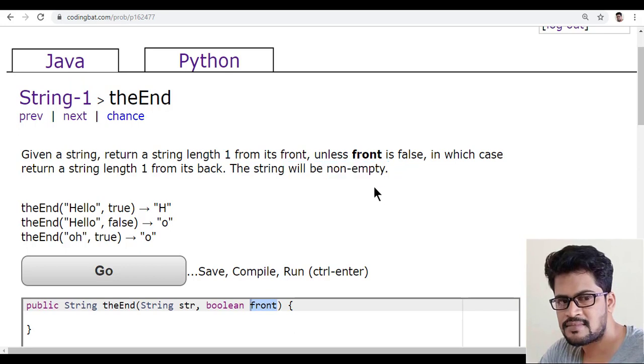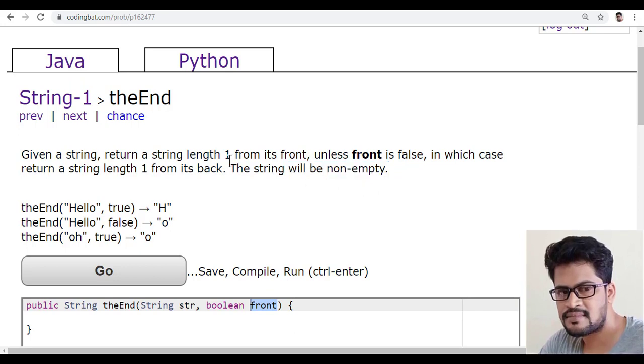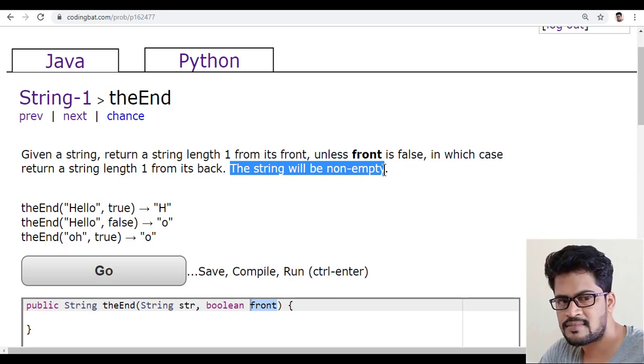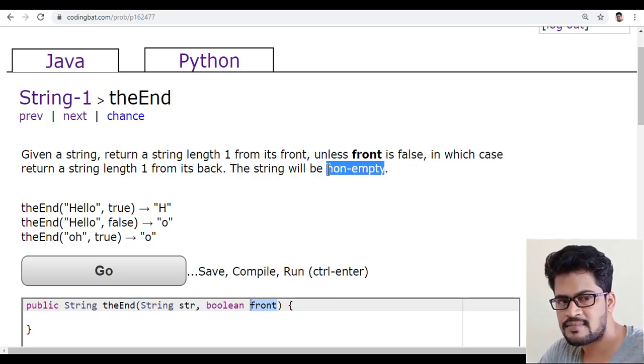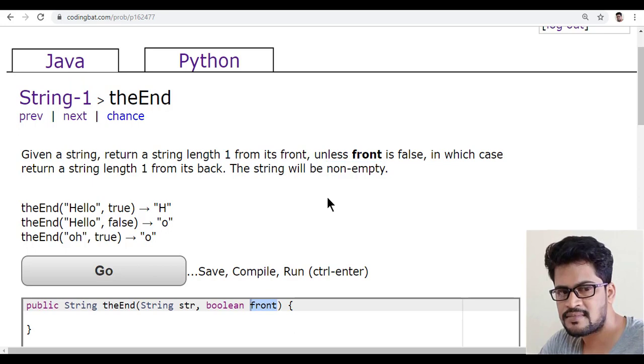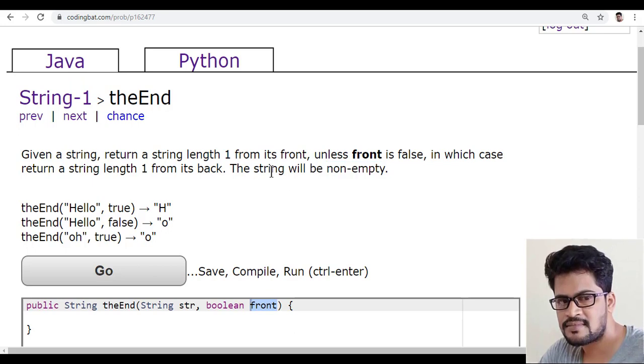The very first thing you have to understand here is the string will be non-empty. So they are assured that string will be non-empty, so you must not check if the string is empty or not. It must be non-empty.